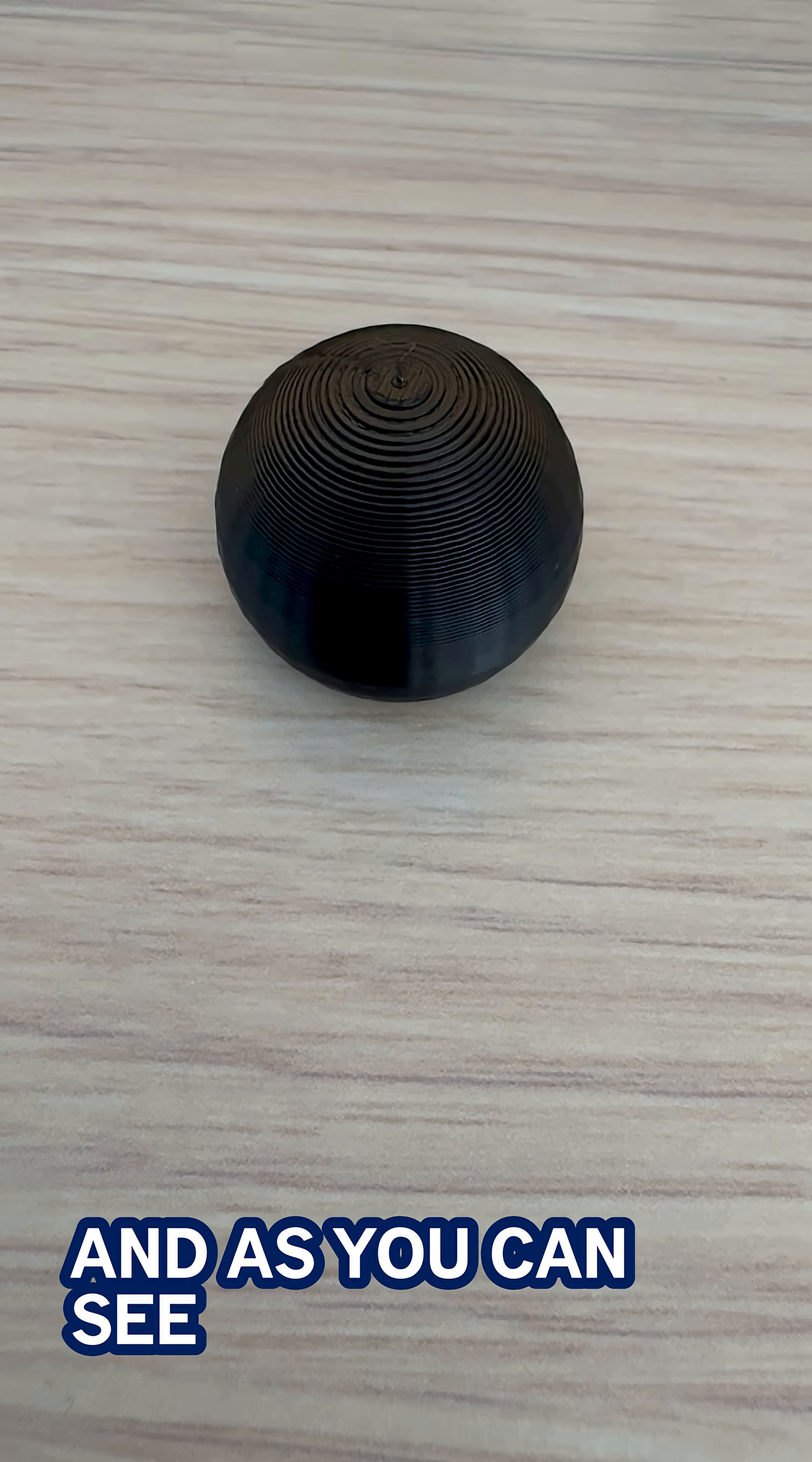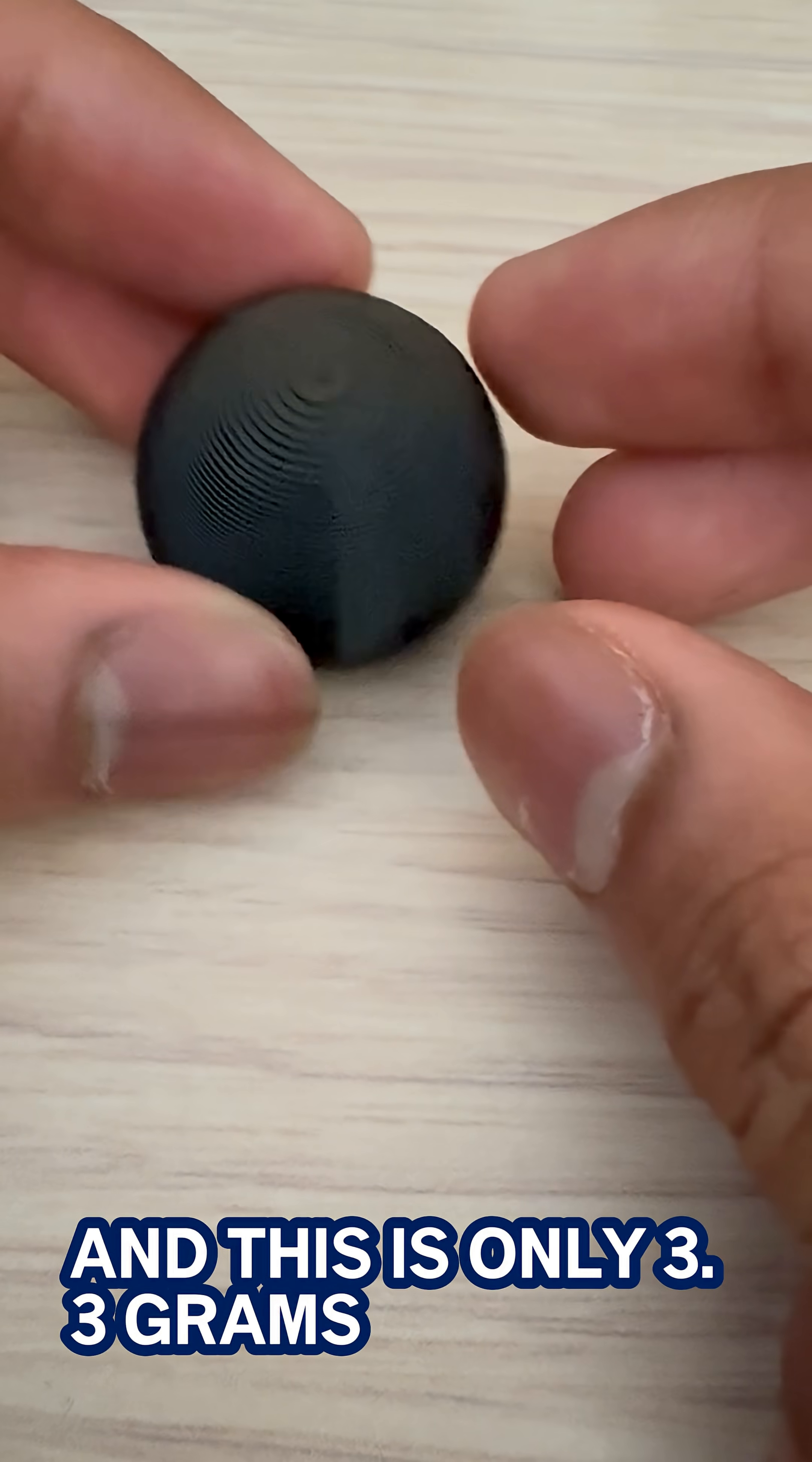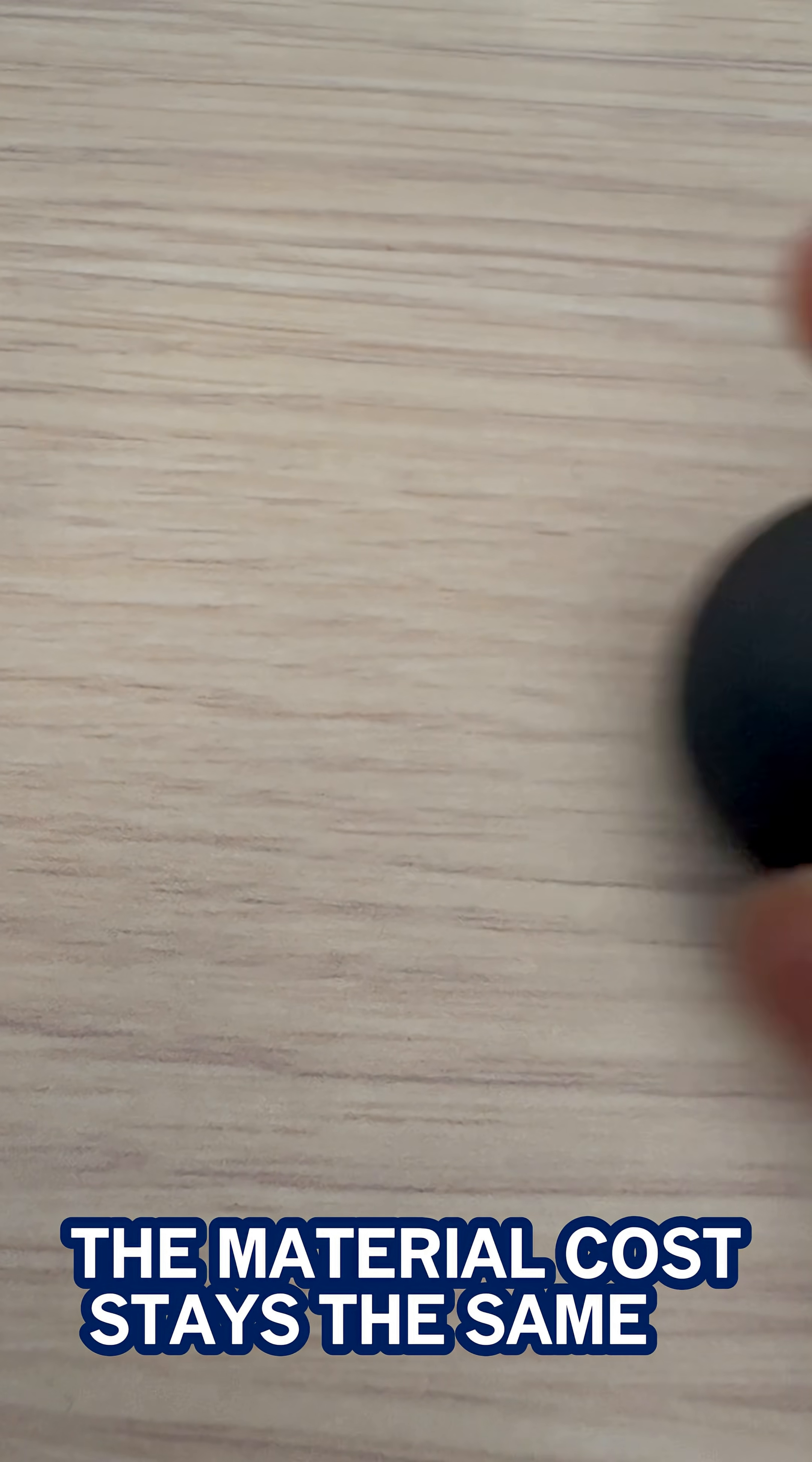All right this is the standard print and as you can see it doesn't look that good. Besides that it took about 13 minutes to print and this is only 3.3 grams. The material cost stayed the same by the way.